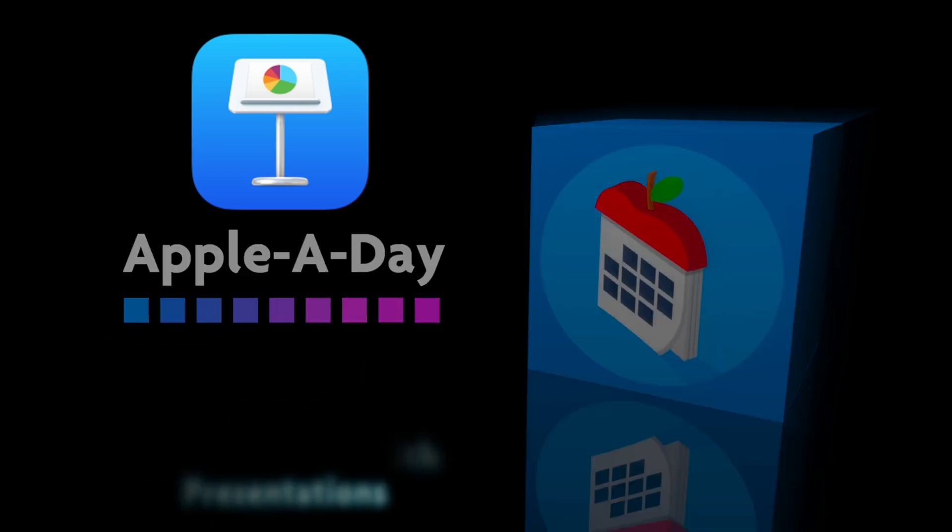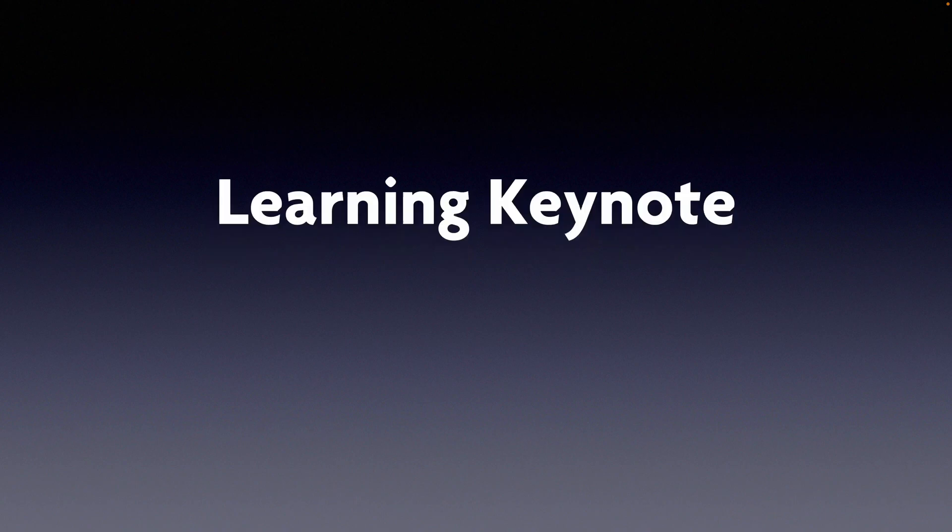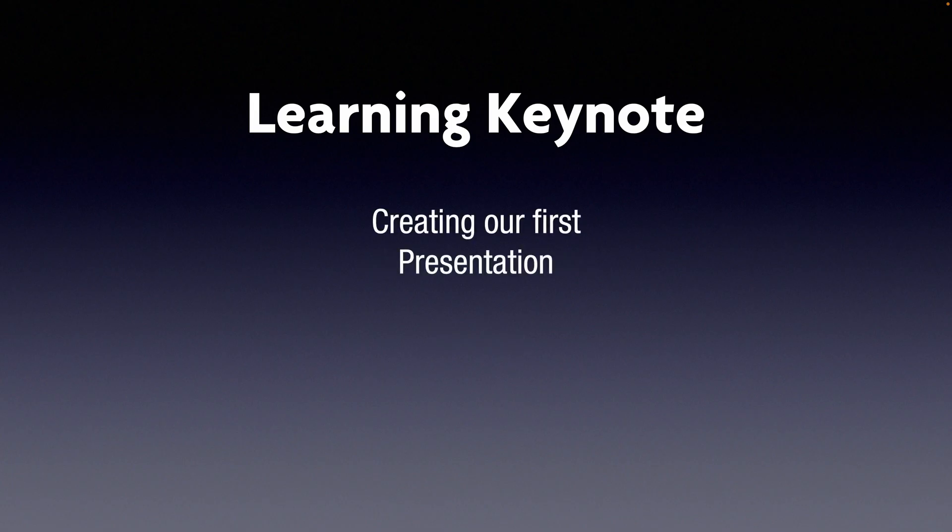Hello and welcome to Apple A Day. This is part two of my learning Apple Keynote series. This is getting started with presentations. I'm going to be covering themes and will be creating our first presentation based on one of the built-in themes.